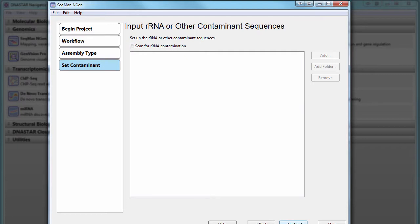If needed, you can scan for ribosomal RNA and other contaminant sequences by using the Scan for RRNA Contamination option, and then adding sequences for your contaminants.